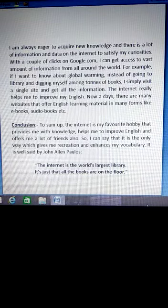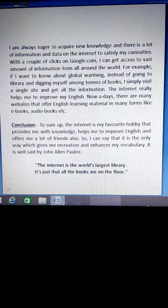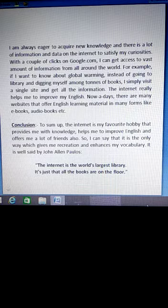Everyone, this is the second part of the essay, My Hobby. In the last lecture, we were learning about My Hobby — specifically, which hobby we have been learning about: Net Surfing. That means we were able to choose Net Surfing.